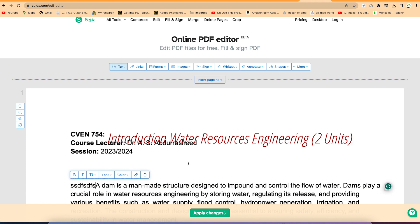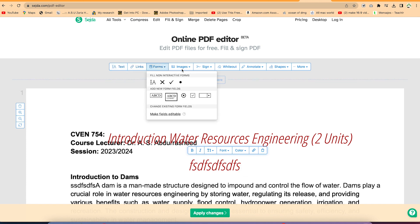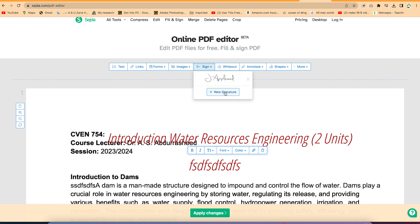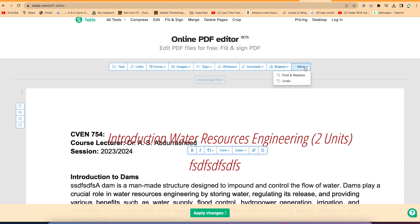You can click anywhere to add new text and type it in. From the toolbar, you can link, create fonts, add images, sign your document by creating a signature, create a whiteout, annotate sections with strikeouts, or add shapes.